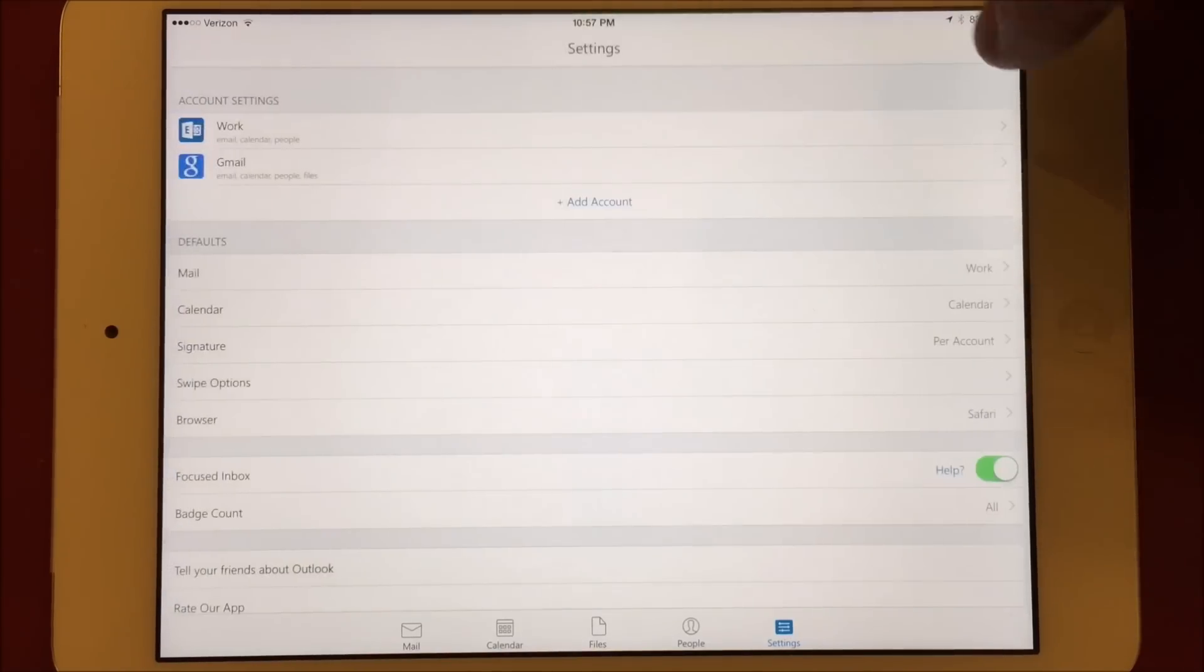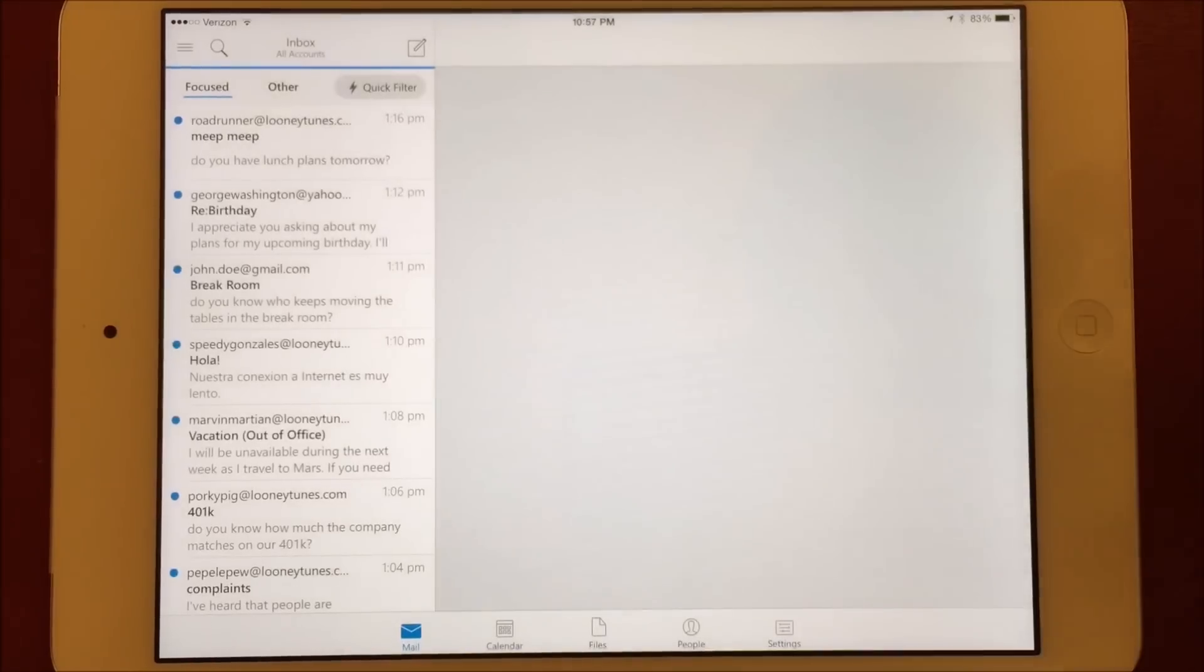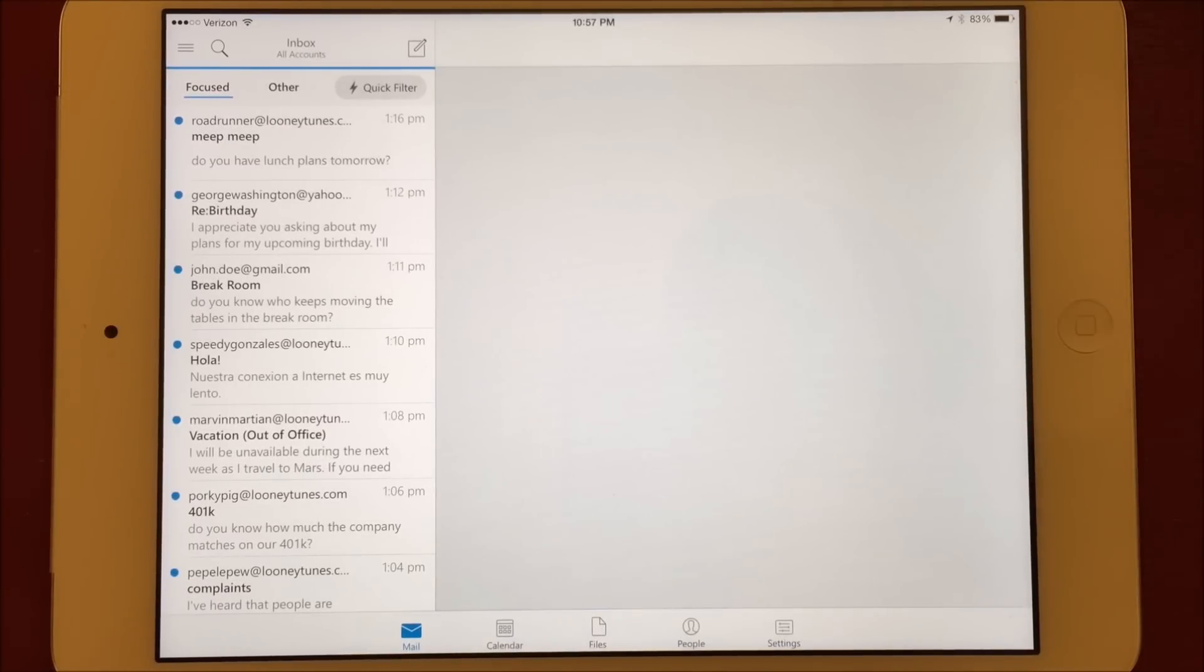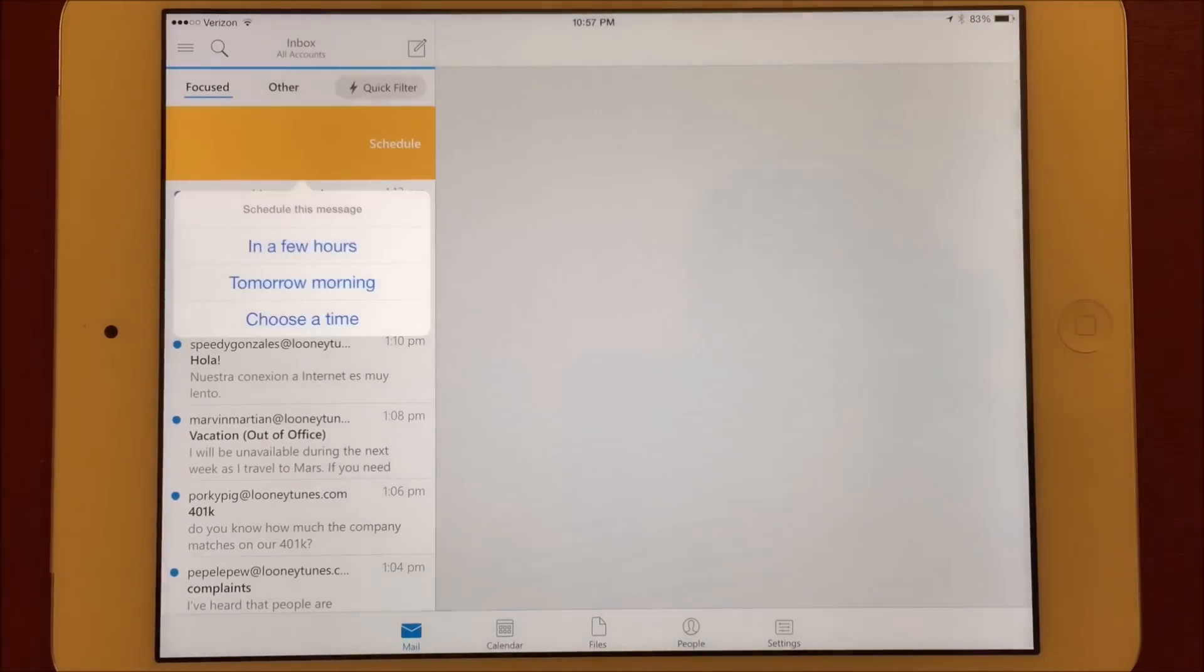Now when I swipe to the right, it gives me three options for how I want to schedule. If I choose a time, I can use the scrolling selectors to pick a date and time. Additionally, I can choose in a few hours or tomorrow morning.